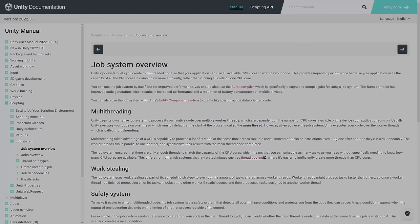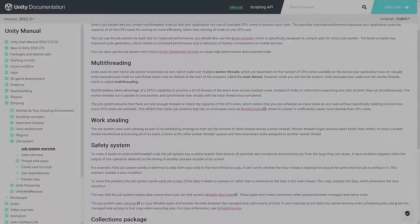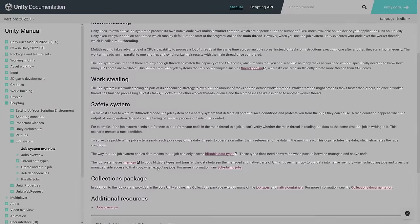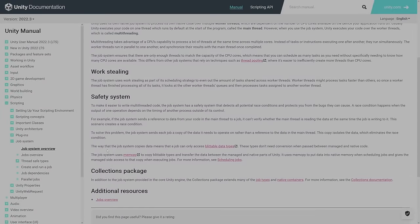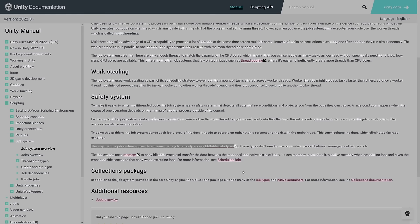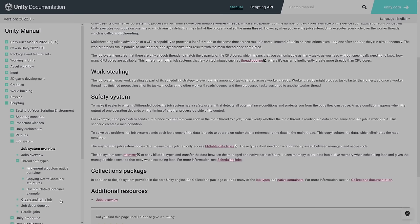Because I'm using jobs, we have a few limitations. One of the big limitations with jobs is that you can't use reference types. In Unity, a mesh is a class, and a class is a reference type. That means that we can't access a mesh inside a job.